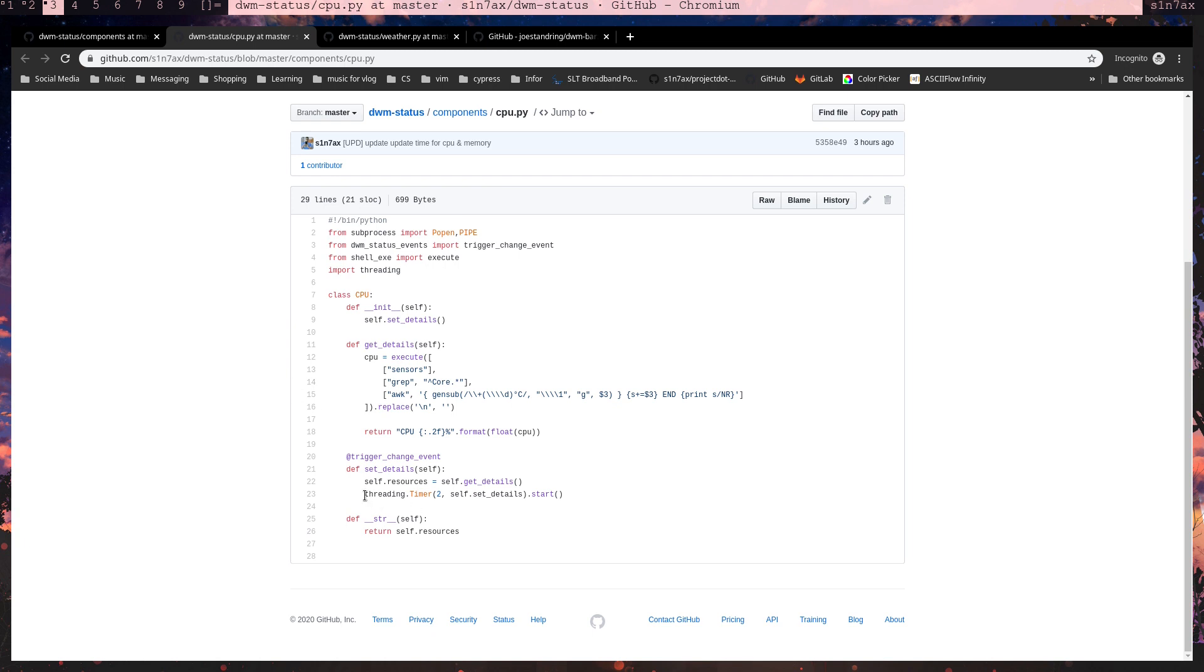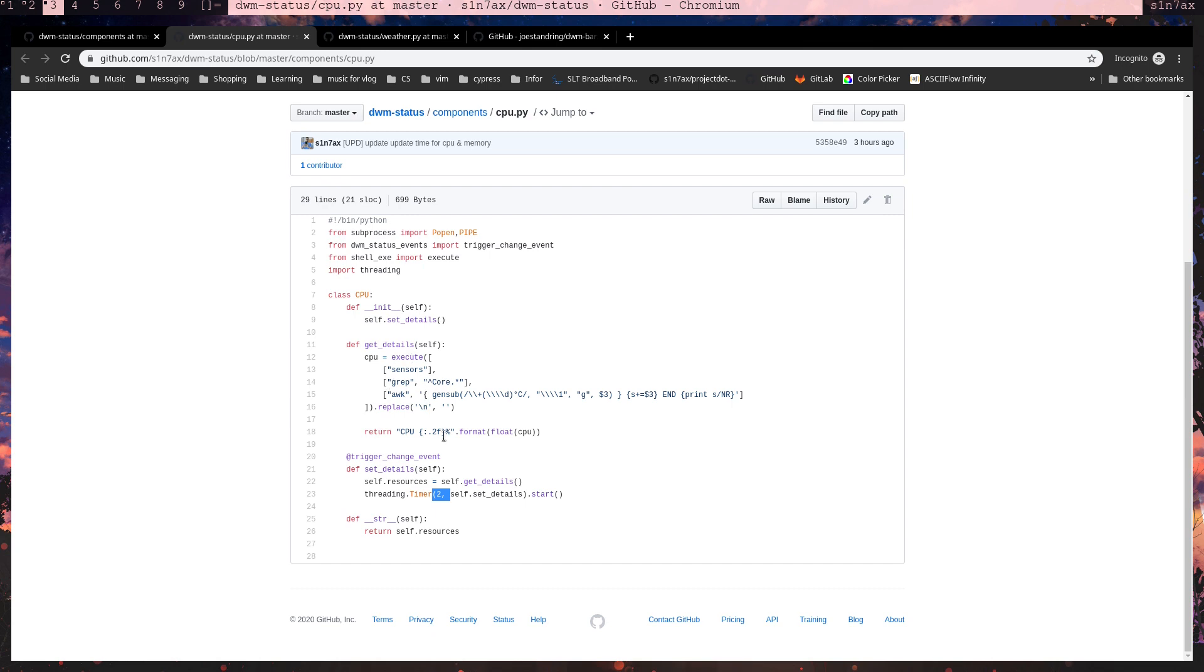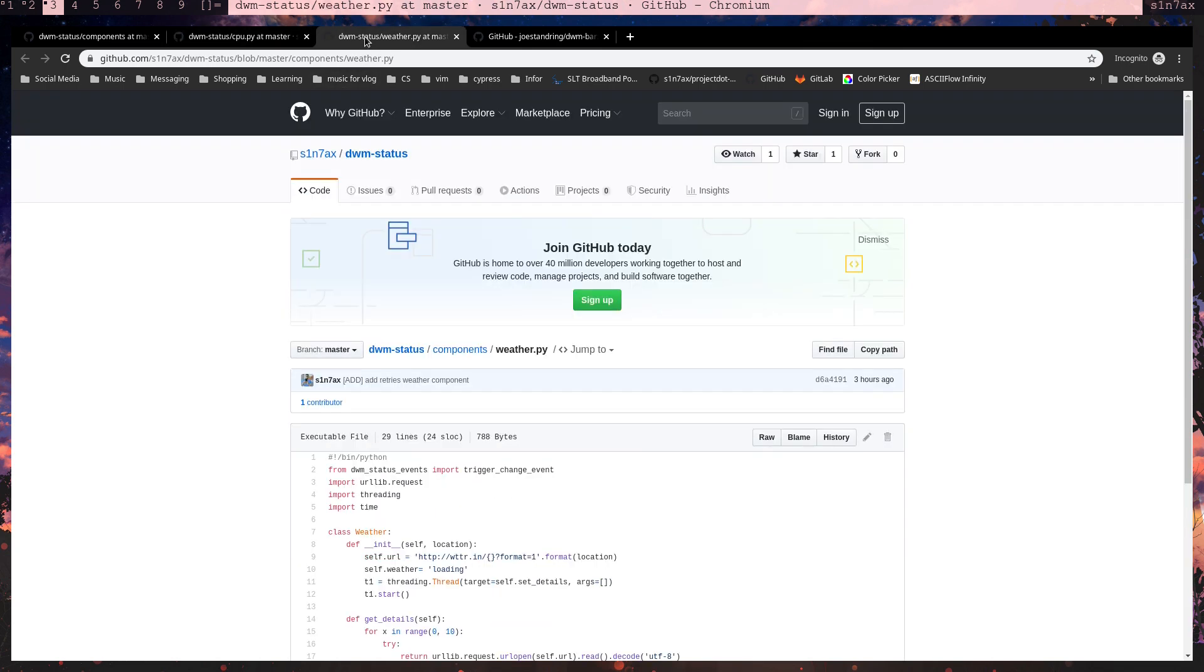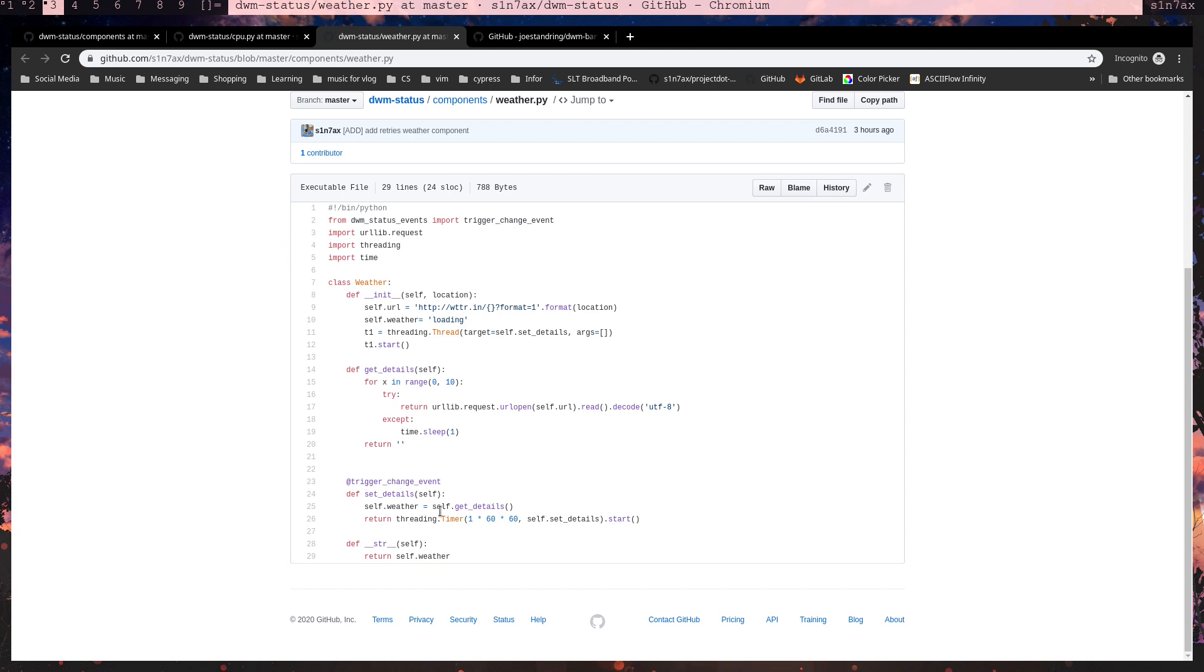Here, the component will decide when to update its details. You see here it's creating a thread, and after the given time, it's going to run itself. So this is updating each and every two seconds, but the weather component will update each and every hour. So the component will decide when to update its content.